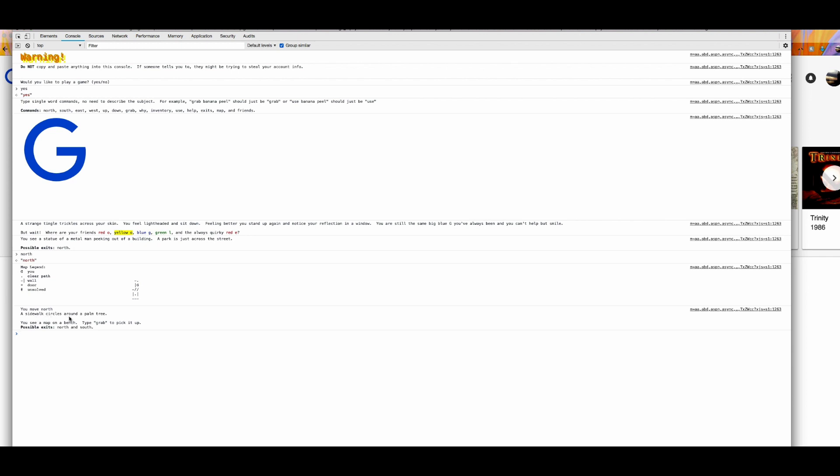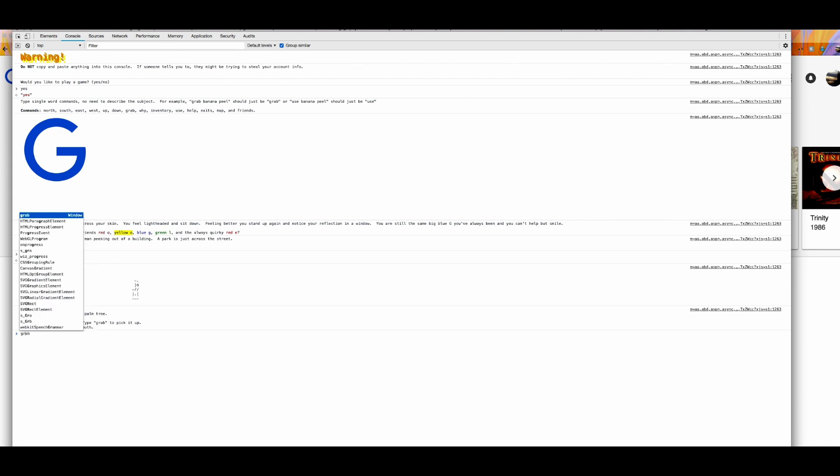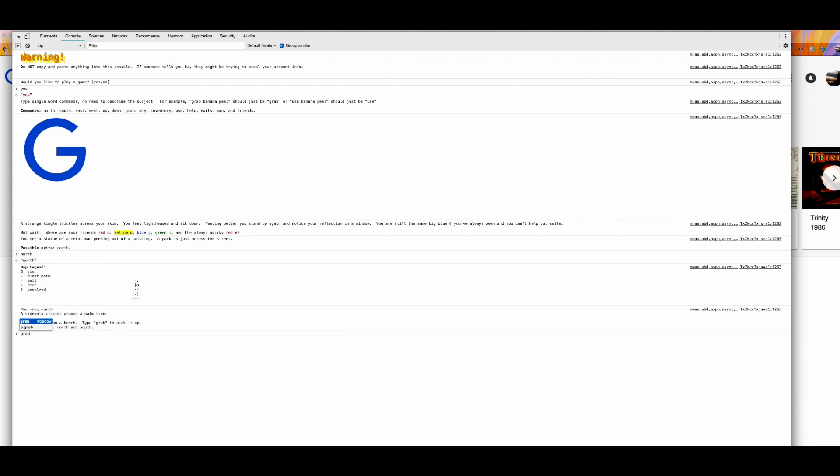A sidewalk circles around a palm tree. So basically, this is what your character G is seeing. And you have two possible exits. I just jumped ahead. You have this very important line of text. You see a map on a bench. Type grab to pick it up. And this is what I'm going to do. So I'm going to type G-R-A-B. And there we go. Inventory: one map. So you get one map. Congratulations.